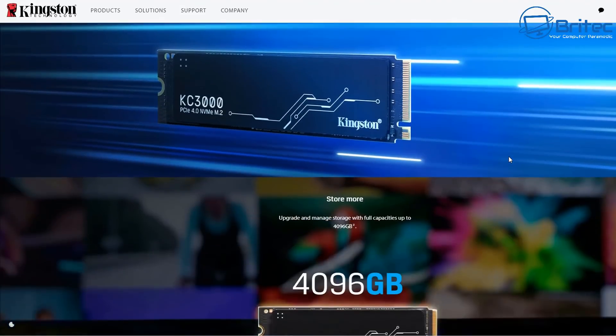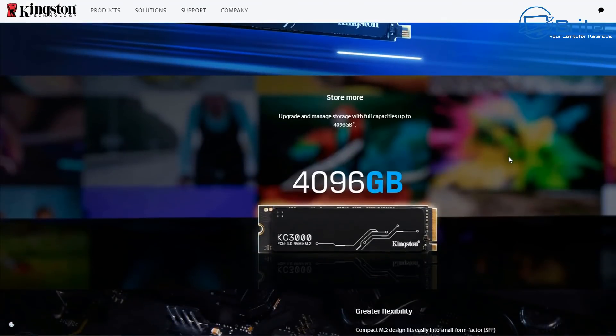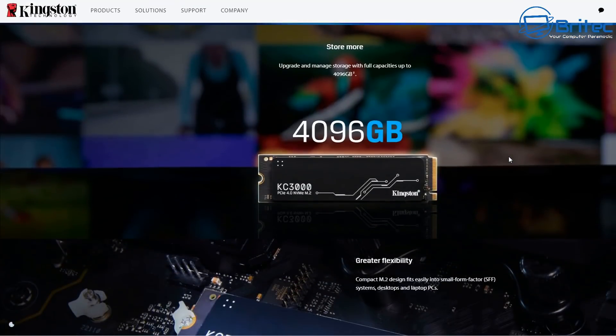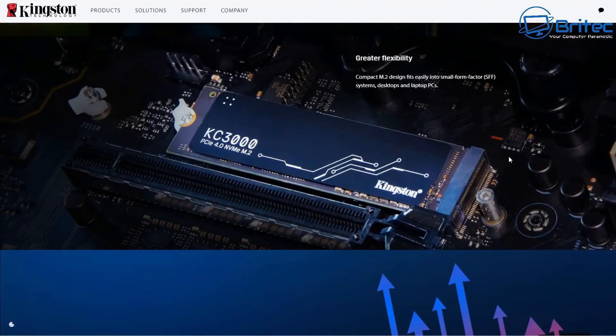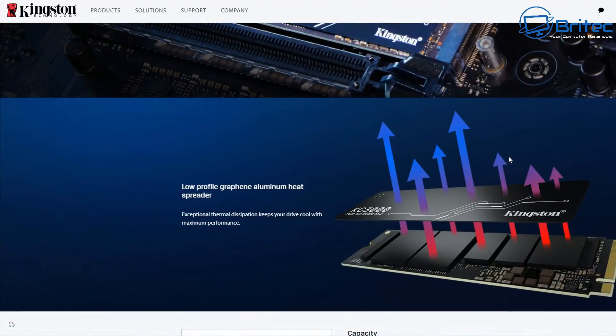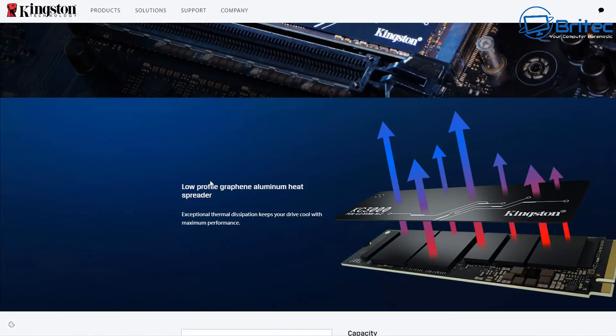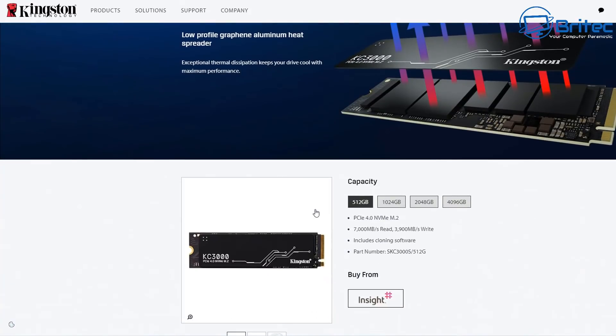Let's quickly check out some of the specs for the Kingston KC3000. I want to show you here exactly what you can get for your money. They do different sizes of drives for everyone. 512 gigabytes is the starting point going right up to 4 terabytes.